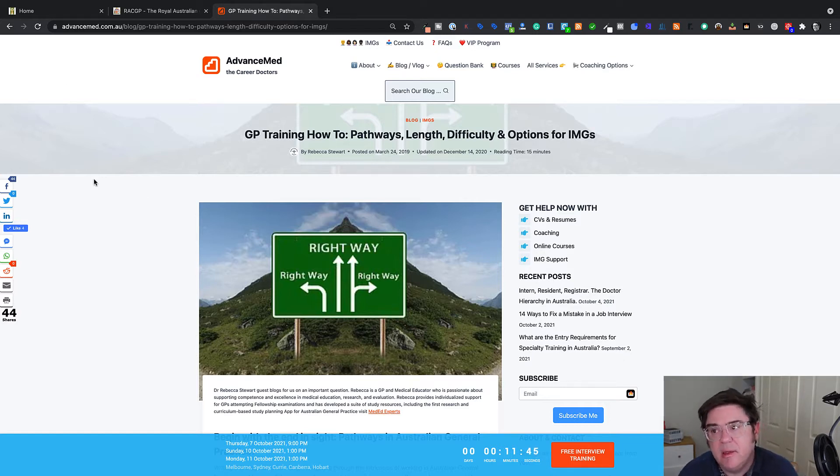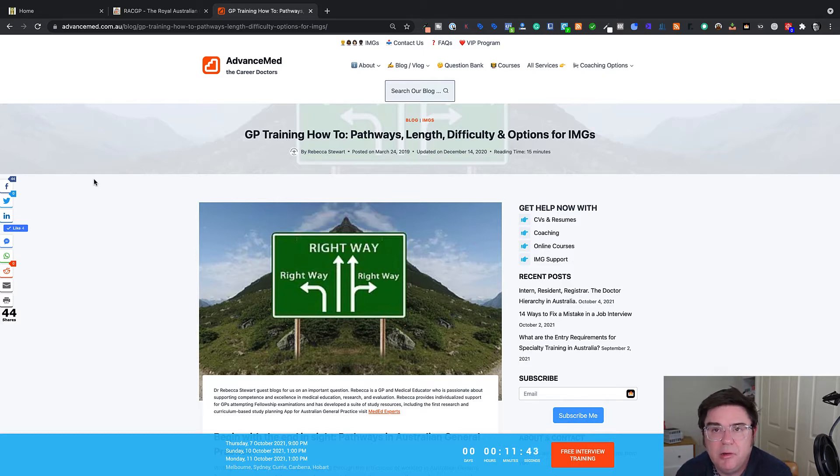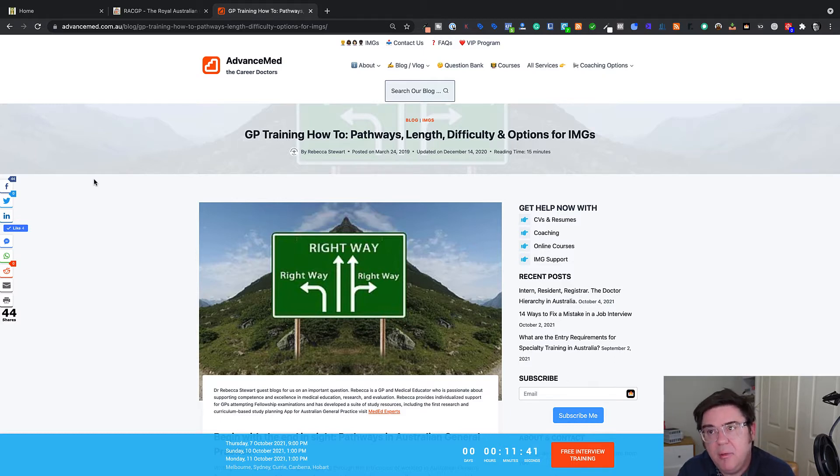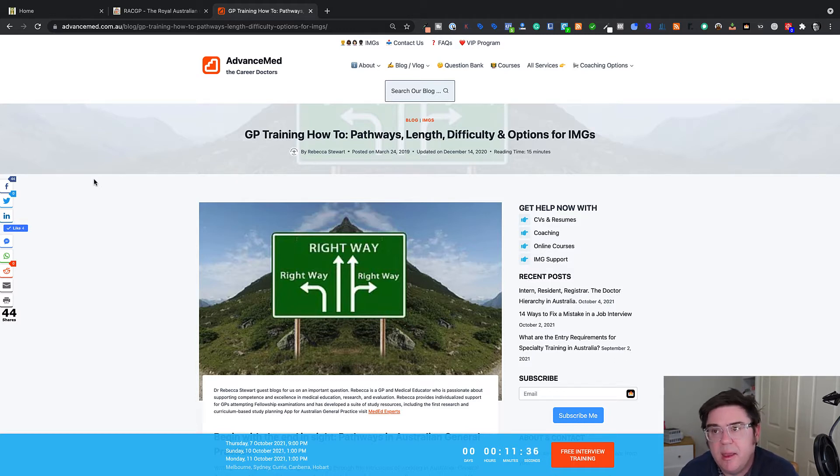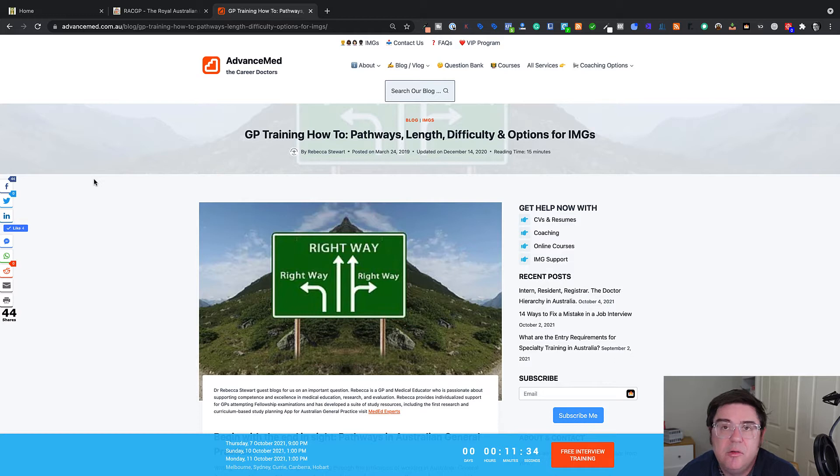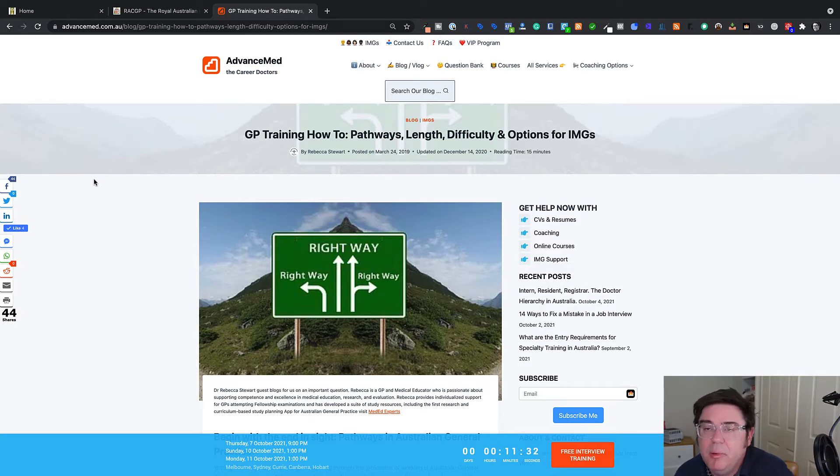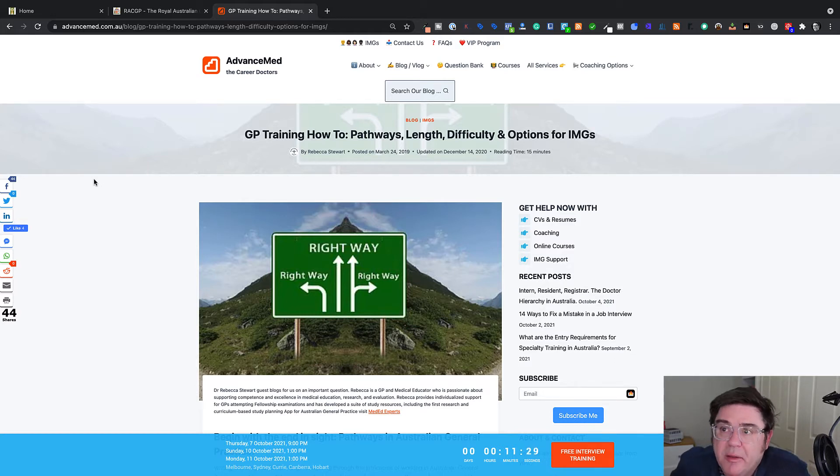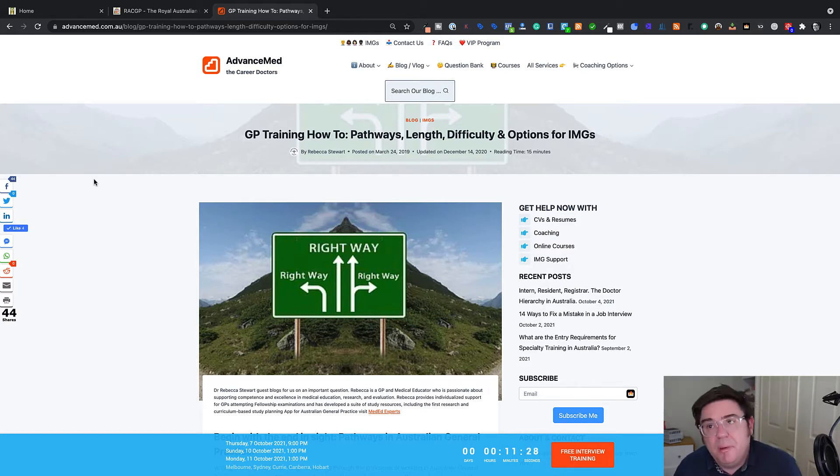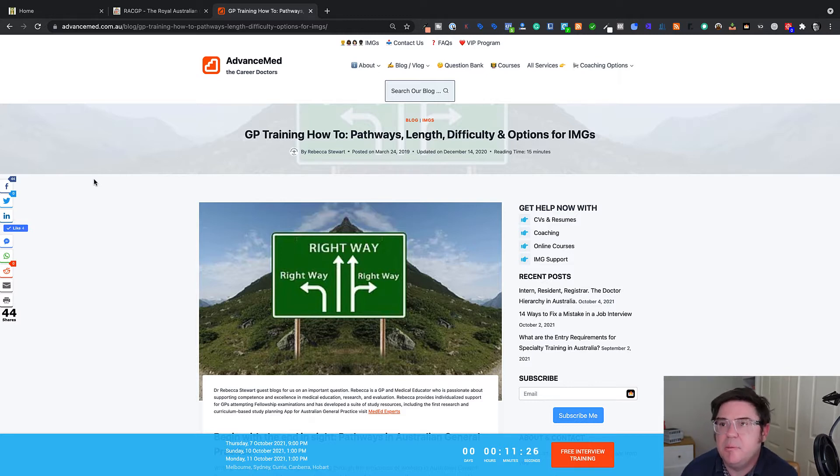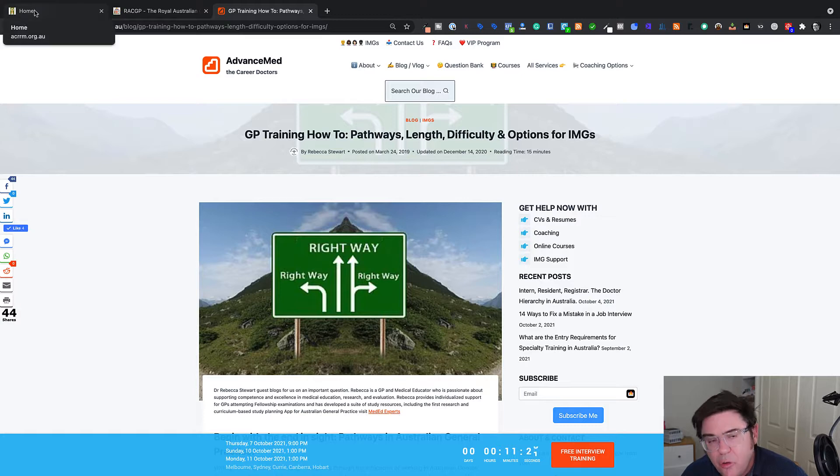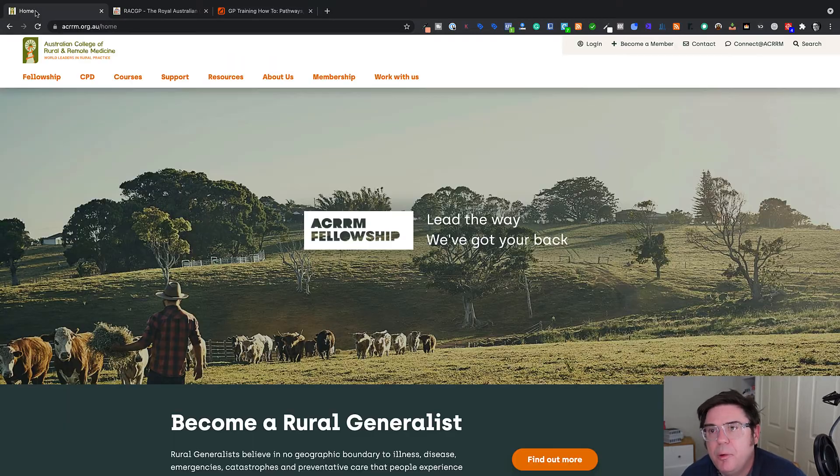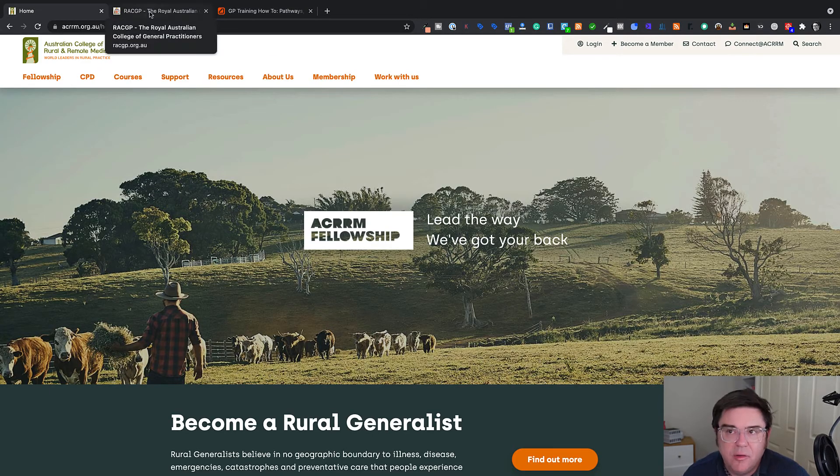So the first thing you need to know is that if you're a specialist general practitioner from another country, you can be assessed as per the specialist pathway similar to all the other specialists that can be assessed for the other colleges in Australia for specialist comparability. And you might want to check out some of my other videos on that topic, including the series on the specialist pathway.